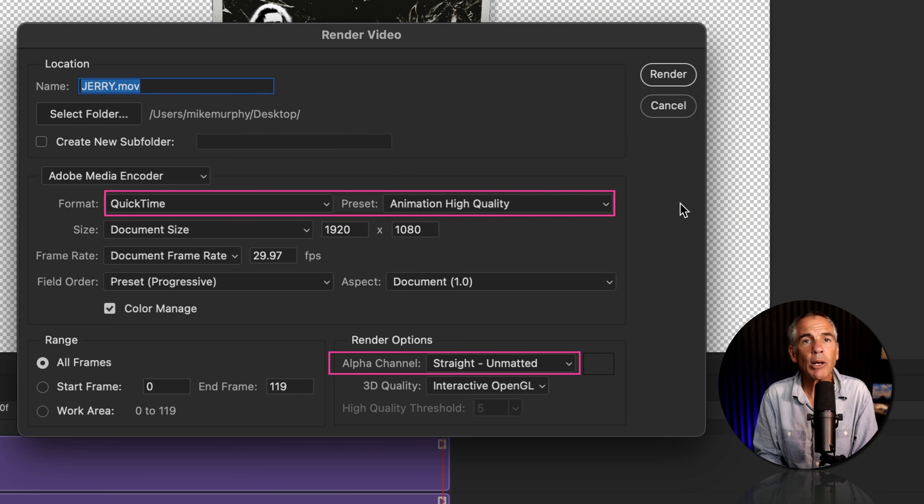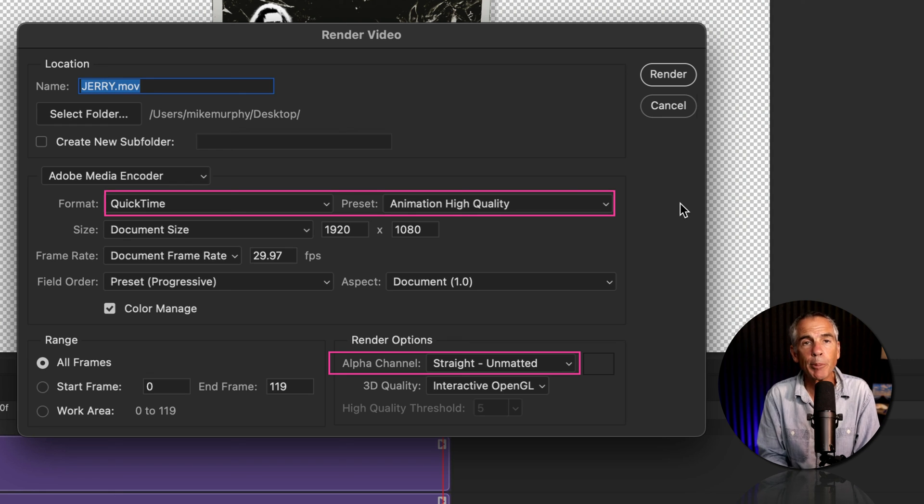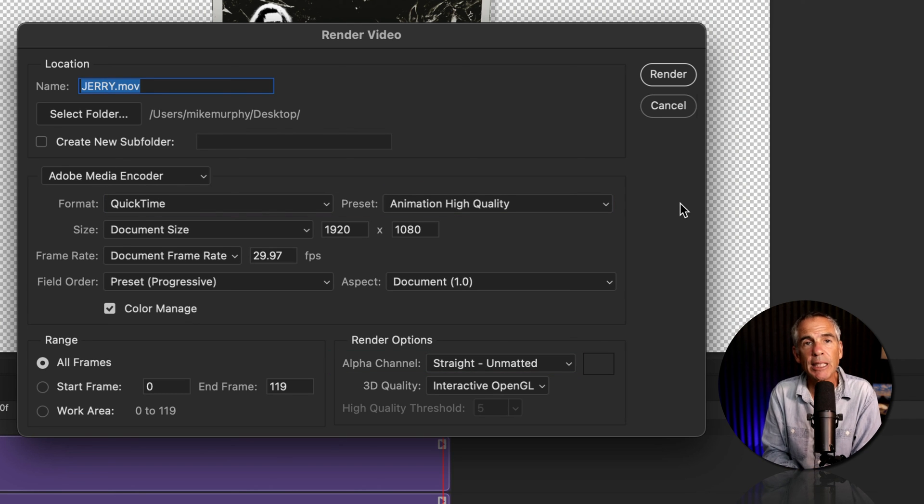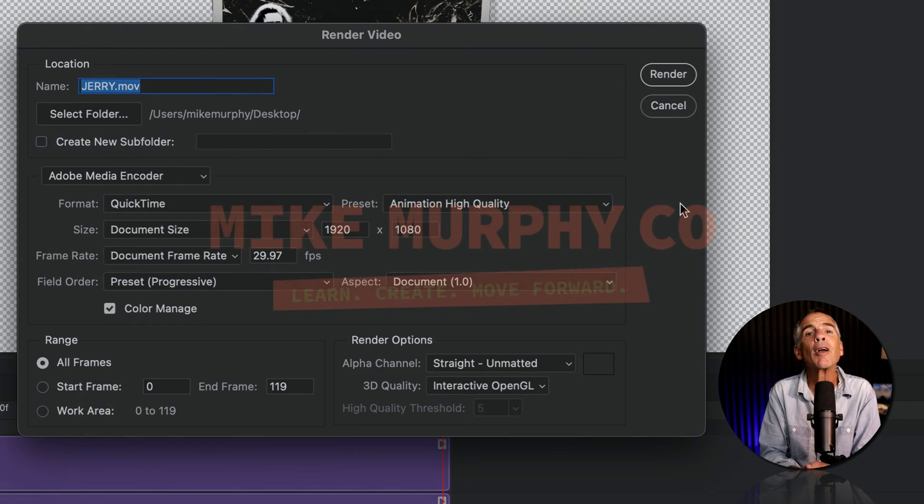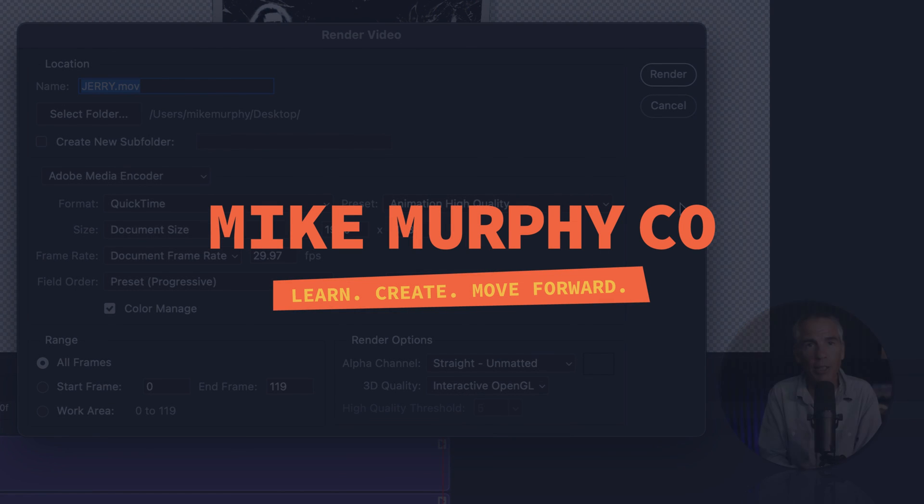And that is how to render a video with transparency in Adobe Photoshop CC 2024. My name is Mike Murphy, cheers.